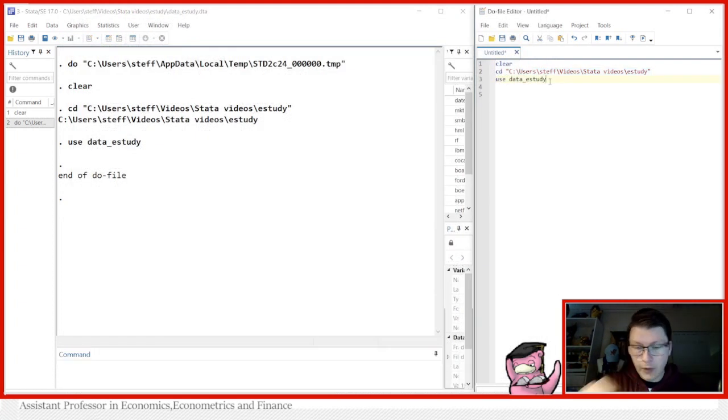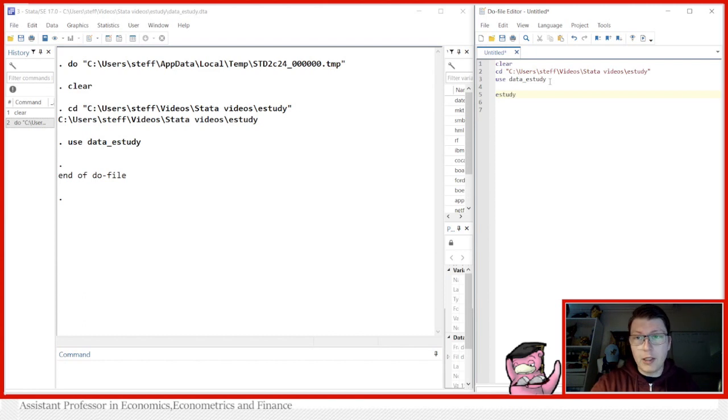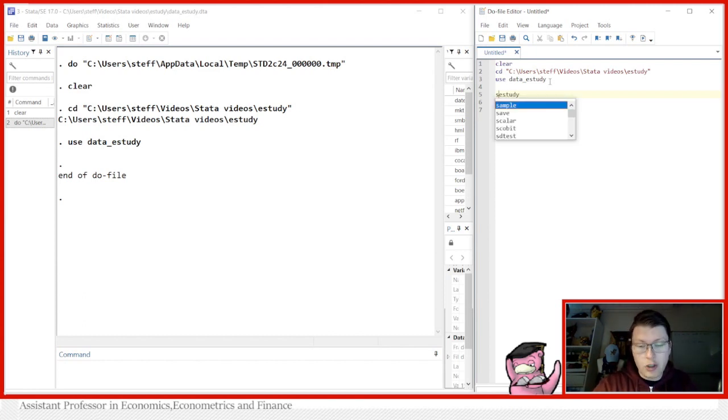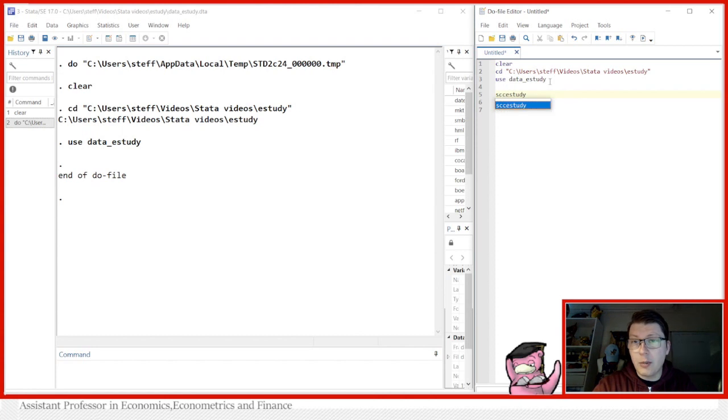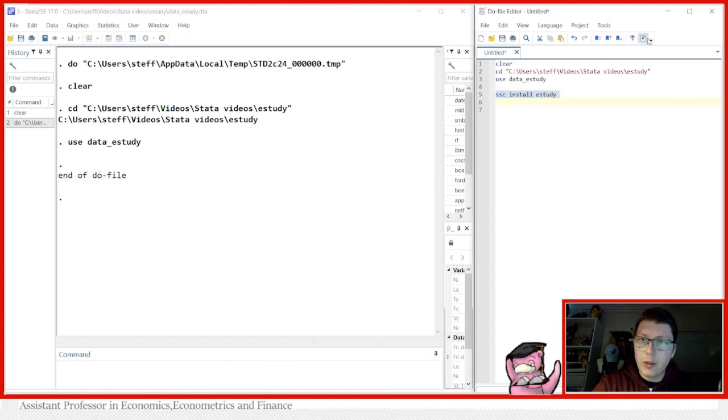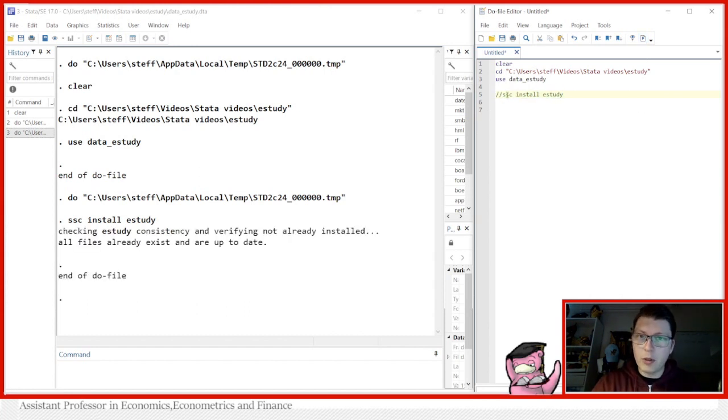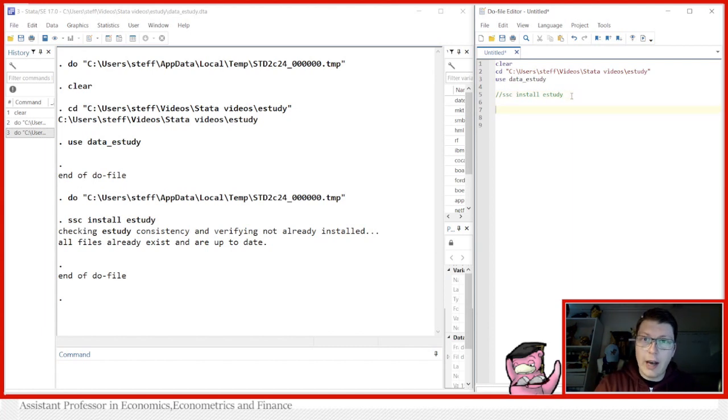Okay, so first of all, just like any other command, we start with the name of the command. But maybe a good idea would be to install it first because this is not a standard command in Stata. So ssc install followed by e-study should be able to install the command for you. Let's run it here. On my computer, obviously, it's been installed already, so I can just comment this out. We don't need it, but just to make sure you have it already.